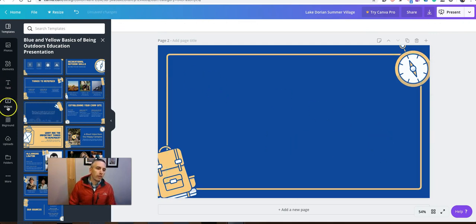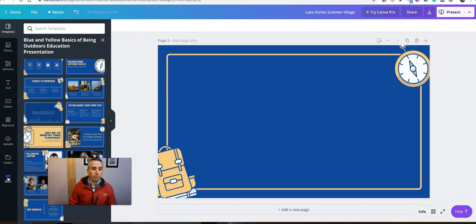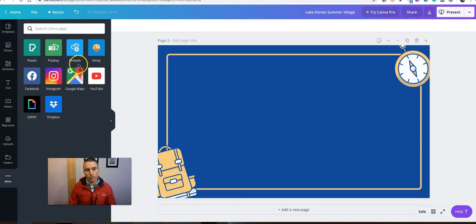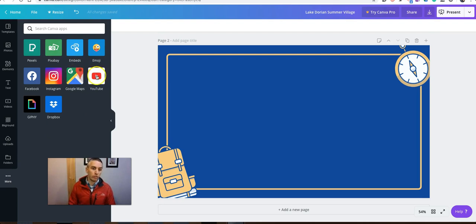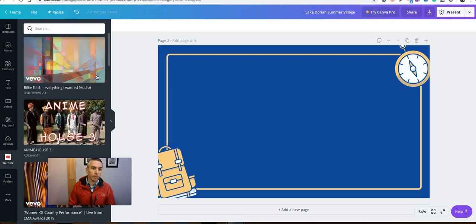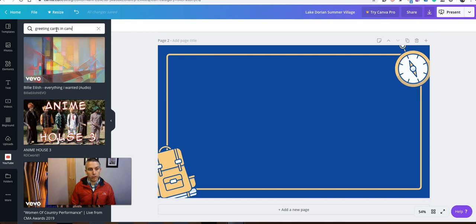You'll see on the left hand side I have a videos option. Now if you don't see the videos option, click on the more button and you'll be able to open up some more options for yourself. So I'm going to use YouTube here. And you can do a search for a YouTube video. Maybe call it greeting cards in Canva.